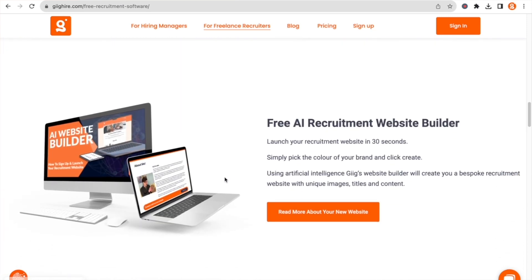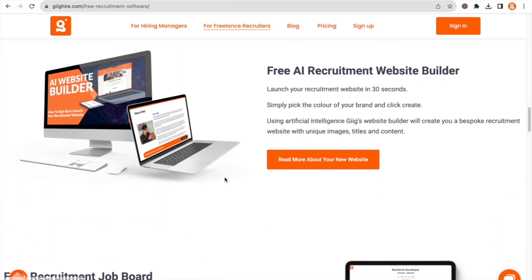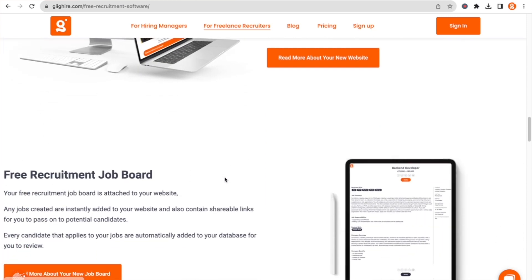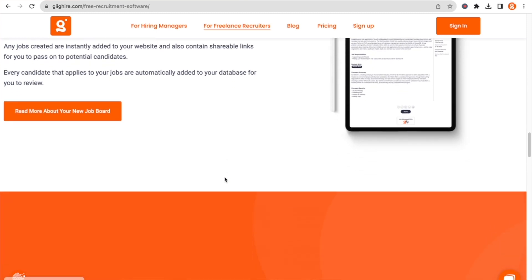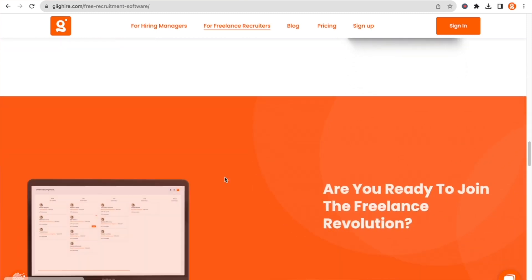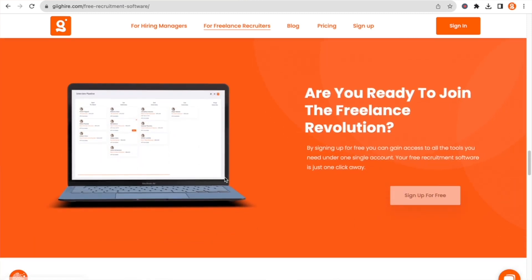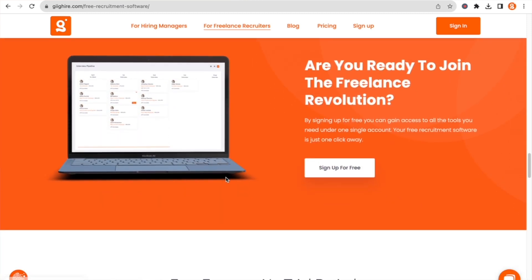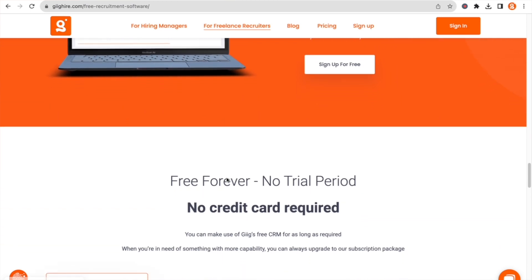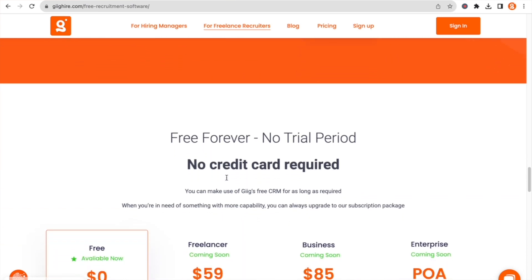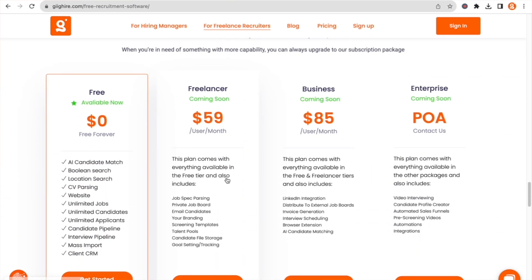The free forever version is completely free. There's no restriction on how long you can use it, no restriction on how much data you can store in it, and there's no need to give us a credit card on signup. It is 100% free.